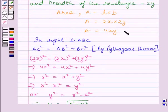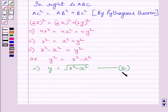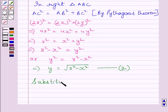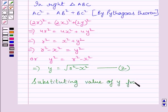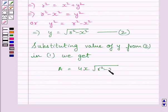We know area A = 4xy — let us call this expression (1). And y = √(R² − x²) — let us call this expression (2). Substituting the value of y from (2) into (1), we get A = 4x · √(R² − x²).